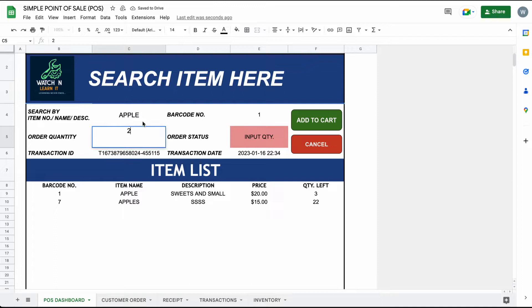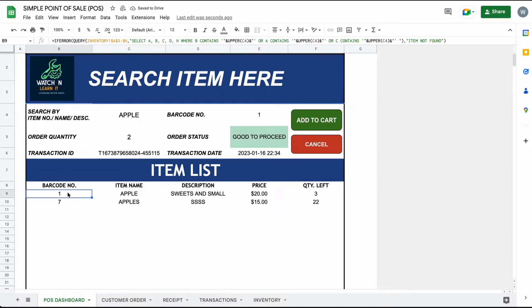As you can see here, the search function is very useful. It will automatically collapse the list of items upon search and there is an order status.